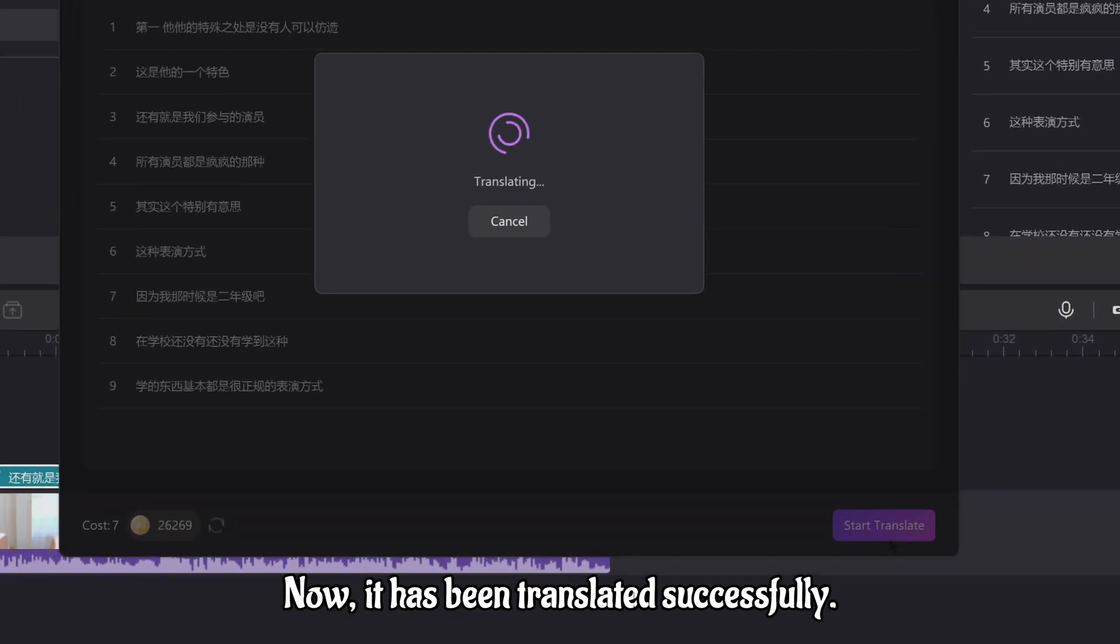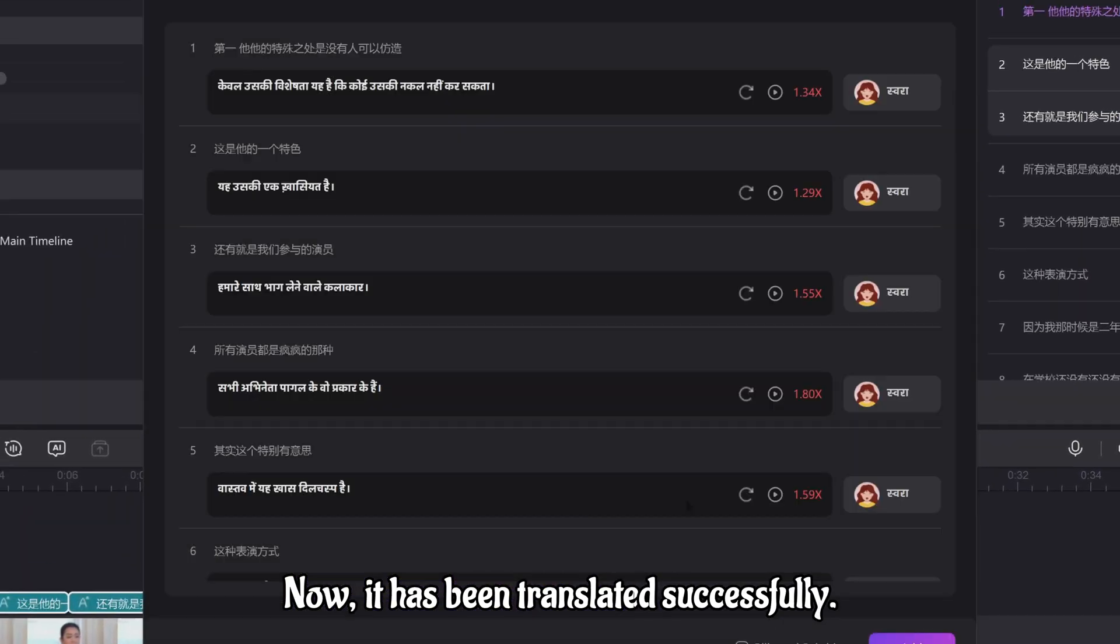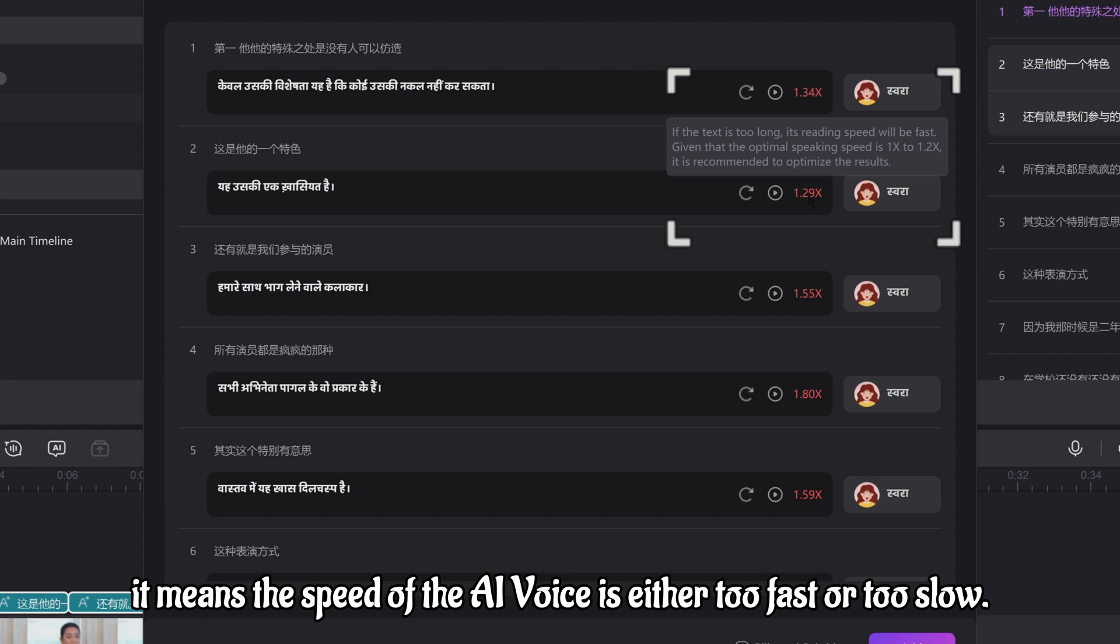Now, it has been translated successfully. Here, there are speed signs in every line. If it is red, it means the speed of the AI voice is either too fast or too slow.